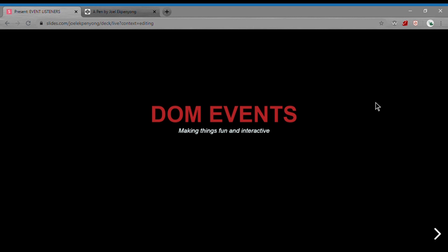Hey guys, so this video will be an introduction to JavaScript DOM events, its syntax and how we can set them up.